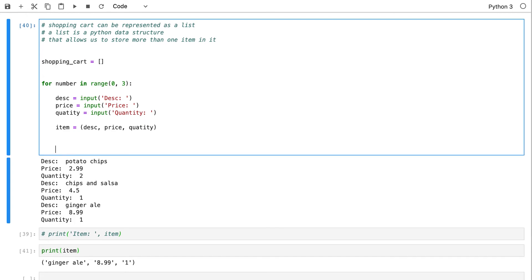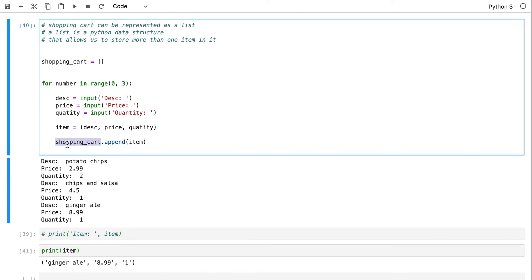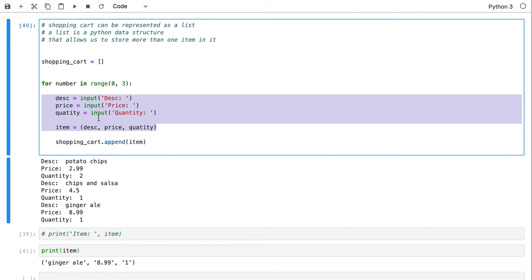Now what we need to do, after we construct the item populated with description, price, and quantity, is to put it in the shopping cart — add it so we don't lose it. If we read the description and the price and the quantity and don't put it in a shopping cart, we haven't done ourselves any good. We use a built-in function called 'append' as part of the shopping cart.